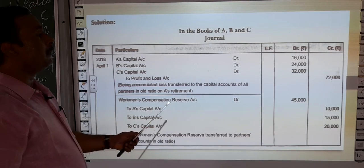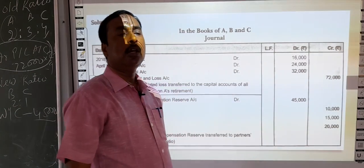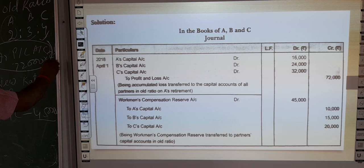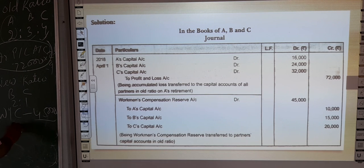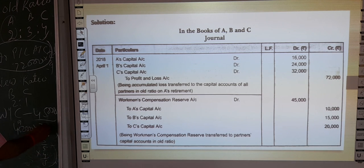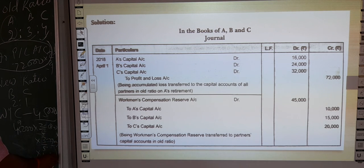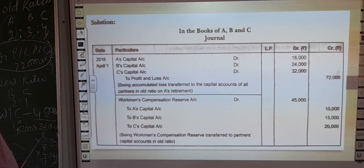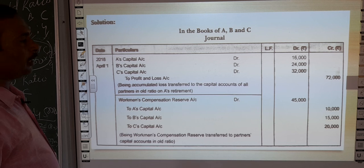Now for the Workman Compensation Reserve, the excess balance was 45,000. This 45,000 is also distributed in the 2:3:4 ratio. So 2/9 of 45,000 = 10,000 for A; 3/9 of 45,000 = 15,000 for B; and 4/9 of 45,000 = 20,000 for C. The 45,000 is distributed in 2:3:4.